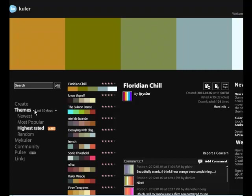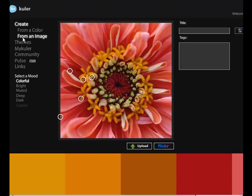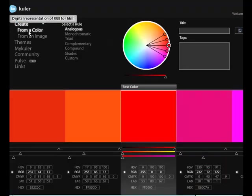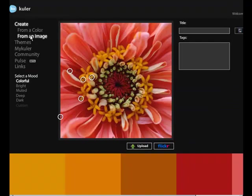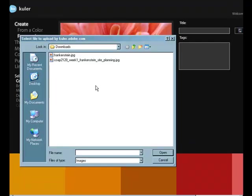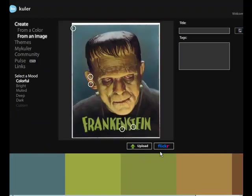So what we could do is we can go over here to Create, and we're going to create from an image, which you could have created from a color, but we're going to do it from an image for our purposes. So let's say I've worked with my client, and we decided on this Frankenstein image for the Frankenstein book.